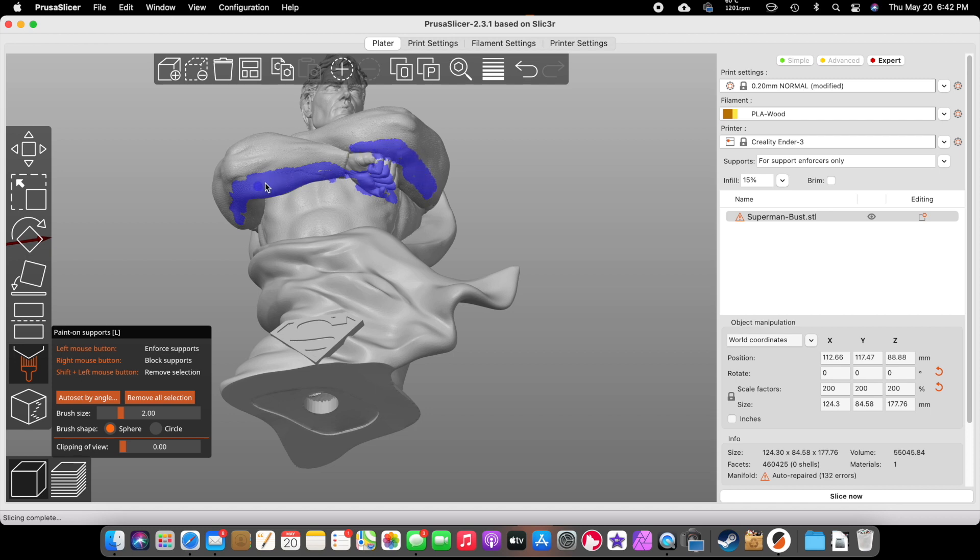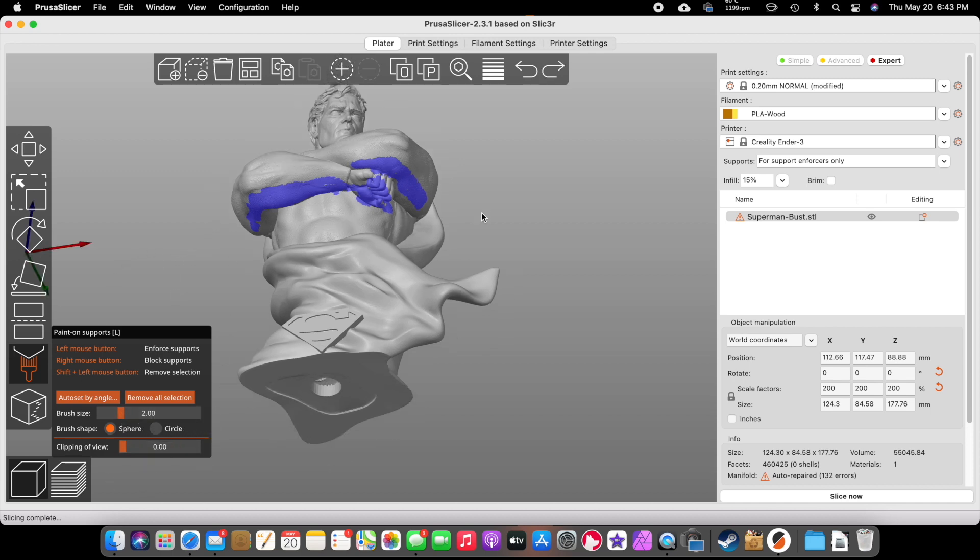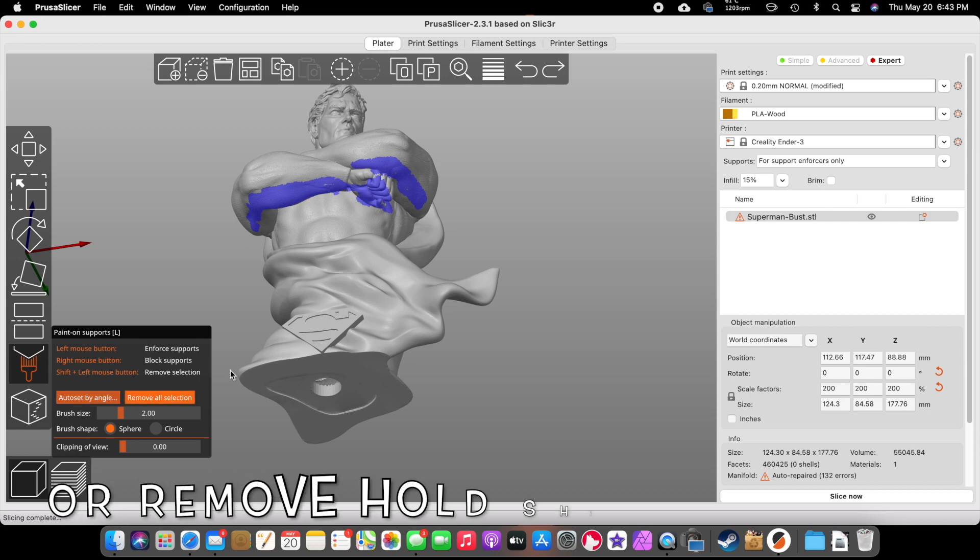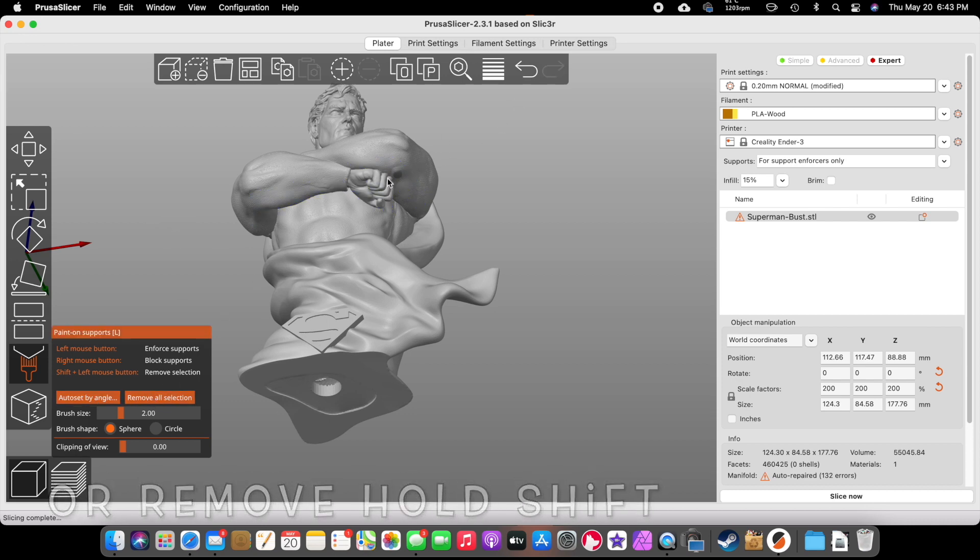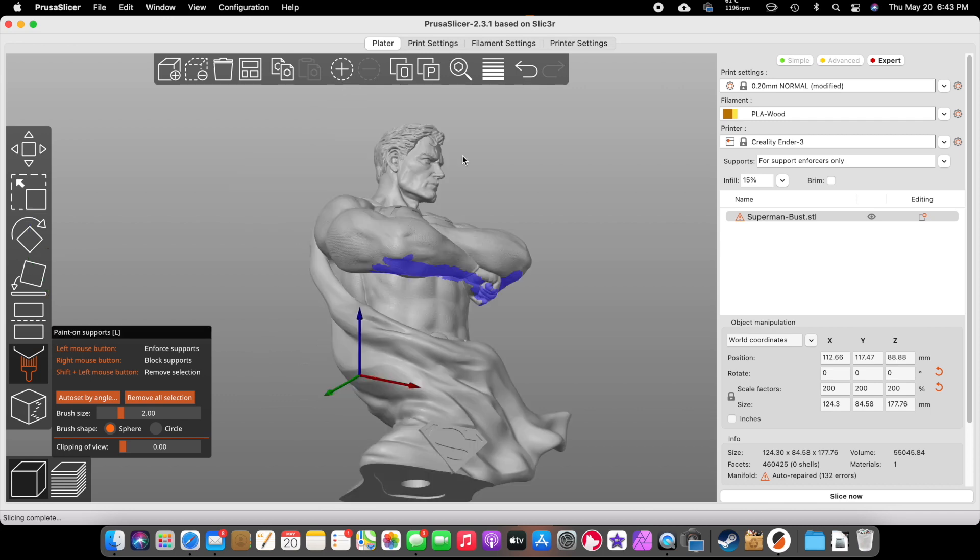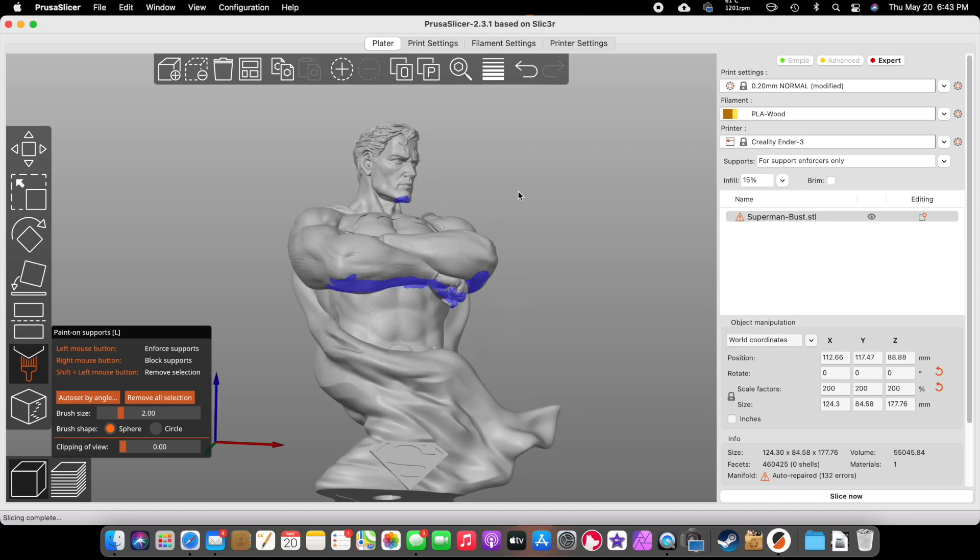Wherever I paint, it'll put a support. You can change the size of the brush so we can make it bigger, smaller. I haven't really had to change that. But if you do mess up, you can remove all selected and it'll get rid of everything. So we'll just go in here, giving you an idea, a little bit under his chin there. Let's say this is what we were trying to print.